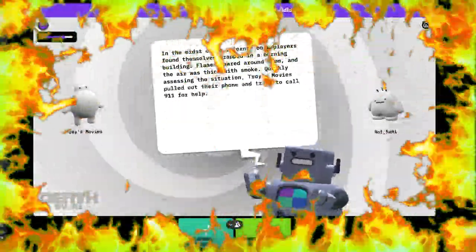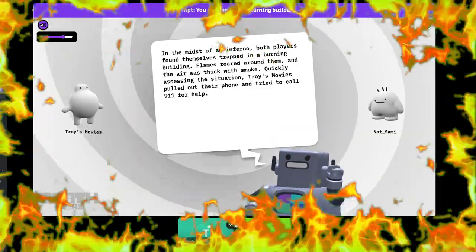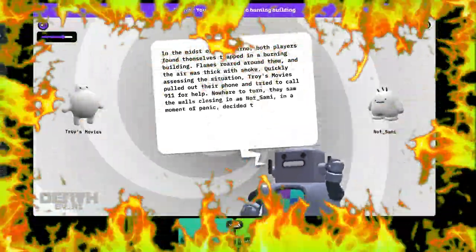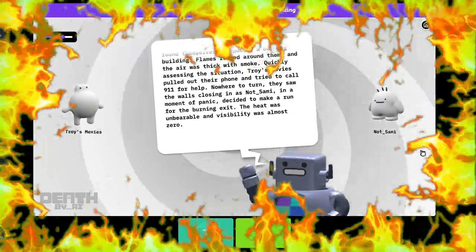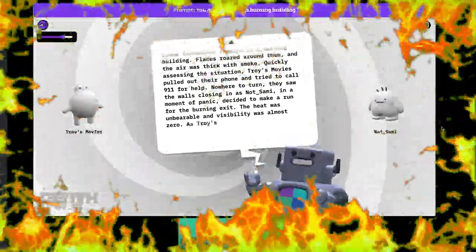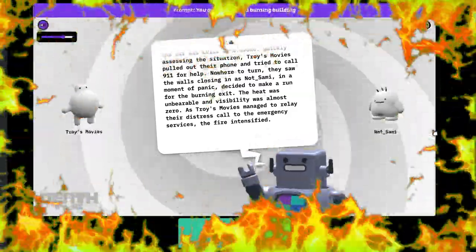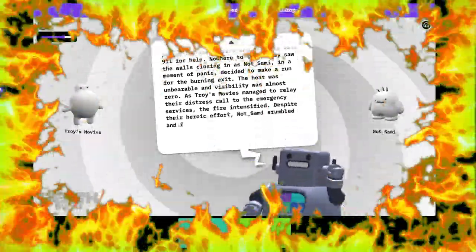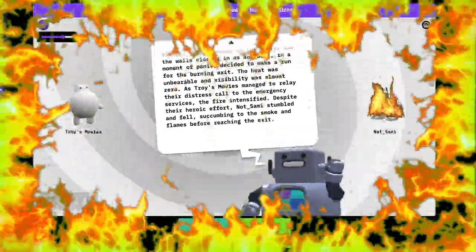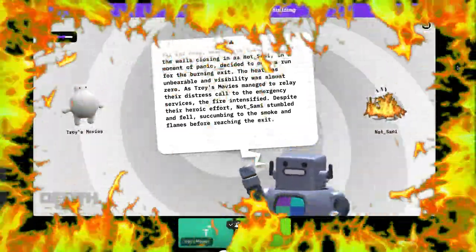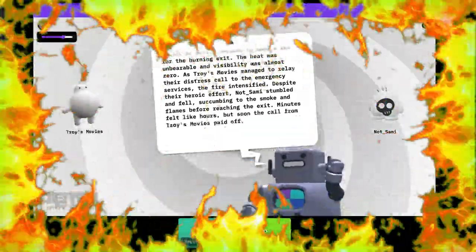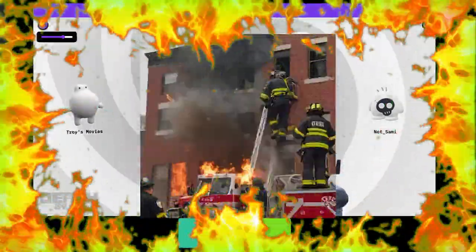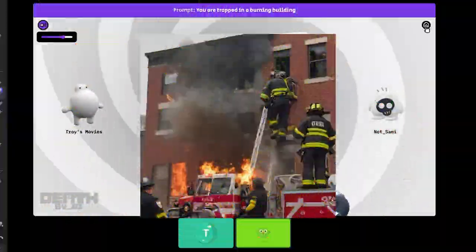Quickly assessing the situation, Troy's movies pulled out their phone and tried to call 911 for help. They saw the walls closing in as not underscore Sammy, in a moment of panic, decided to make a run for the burning exit. The heat was unbearable and visibility was almost zero. All I typed was leaving.